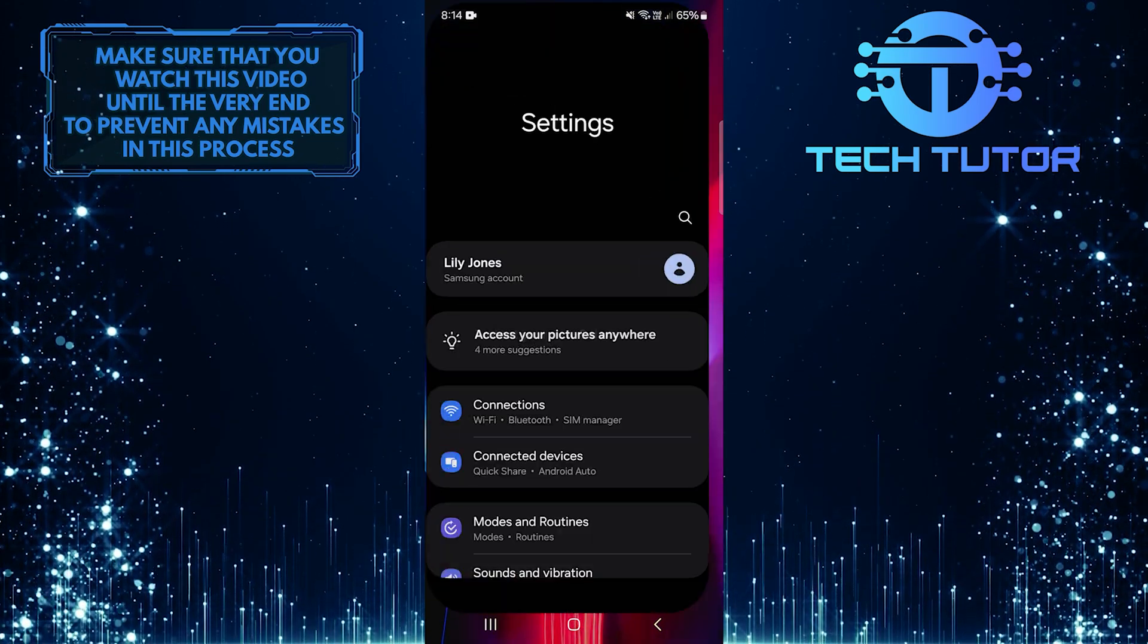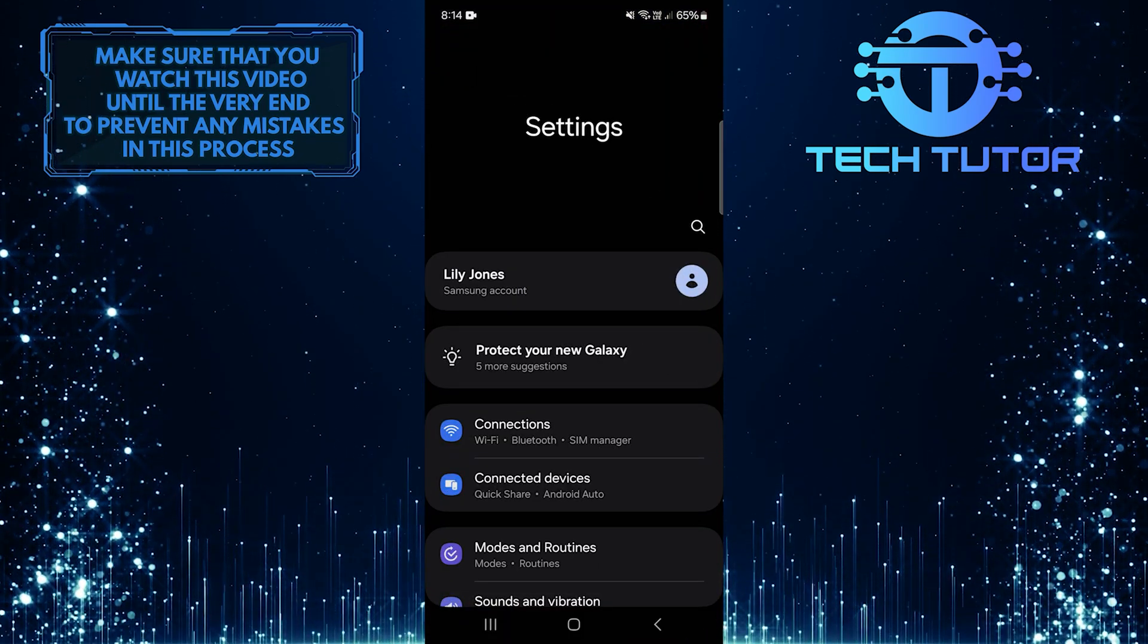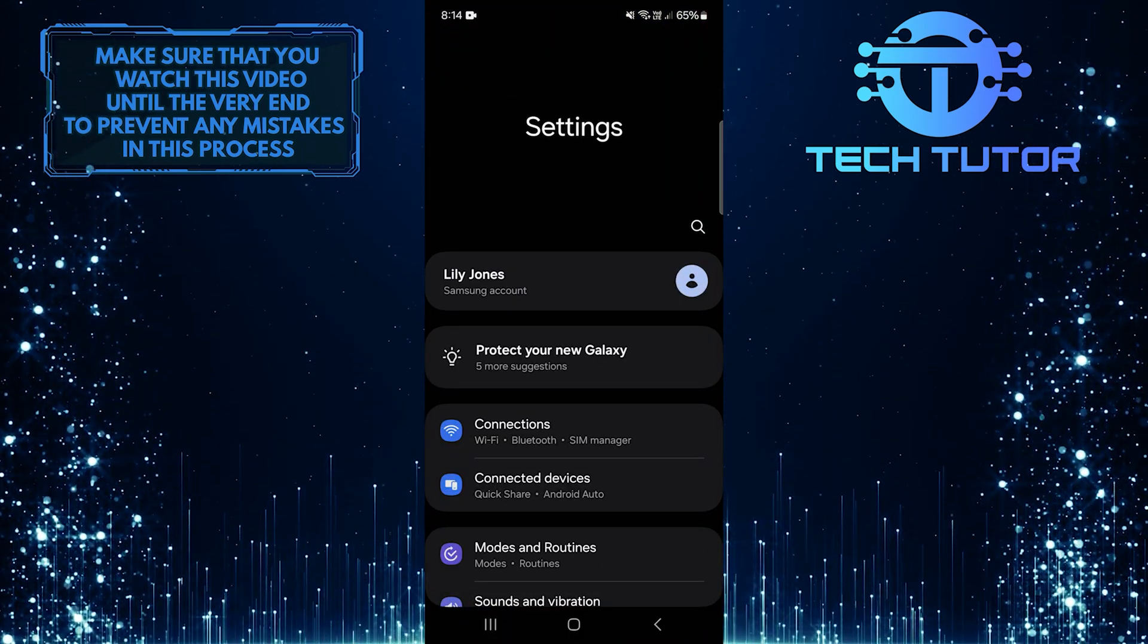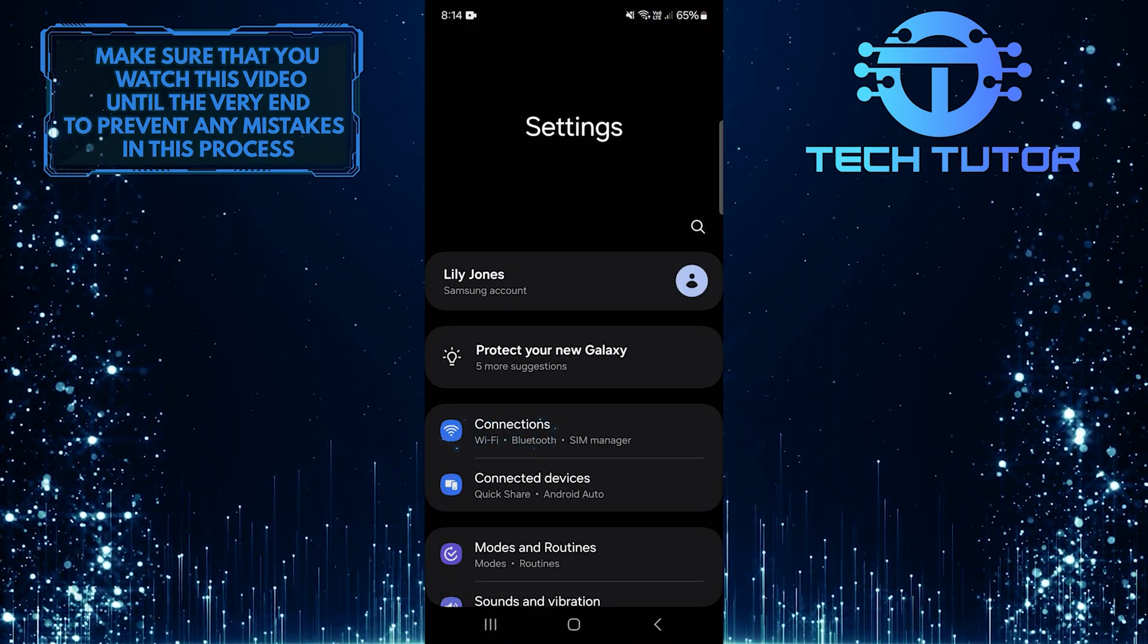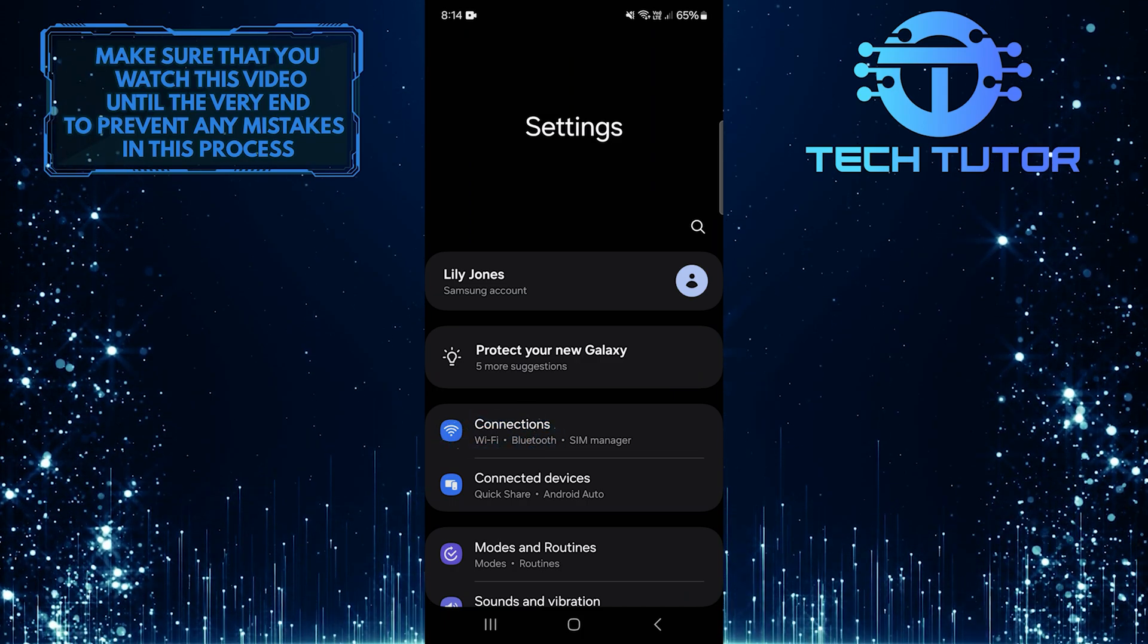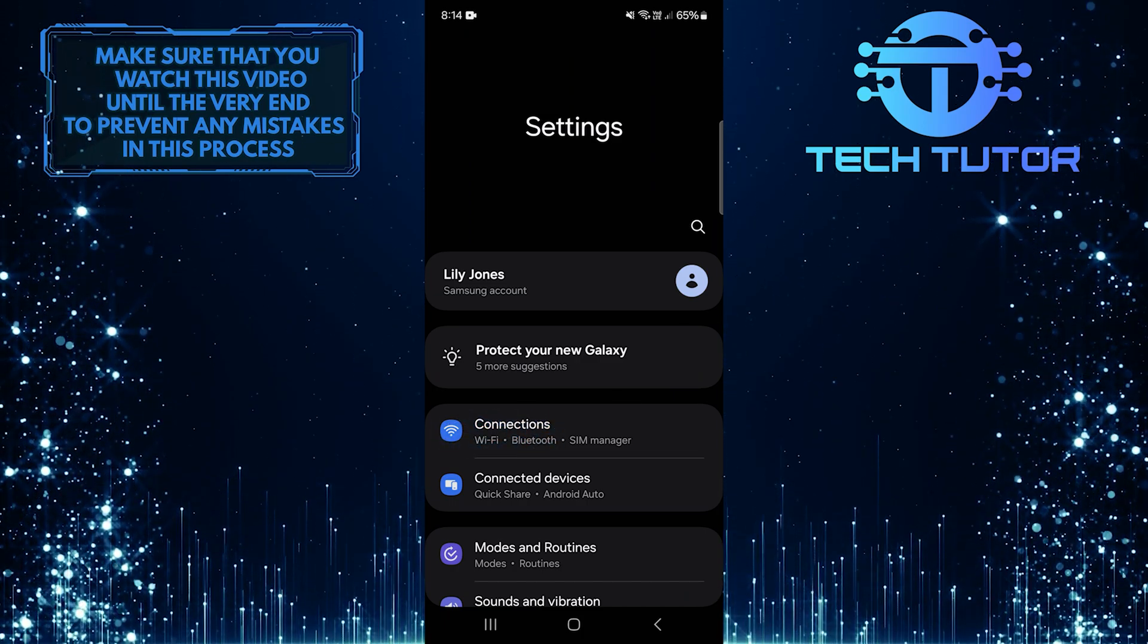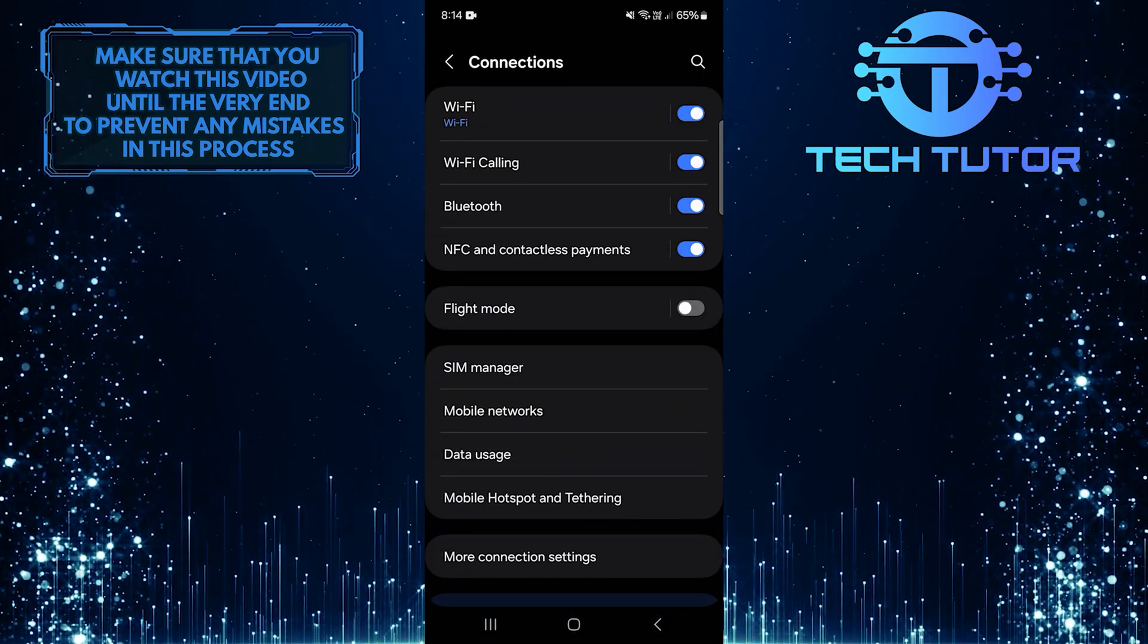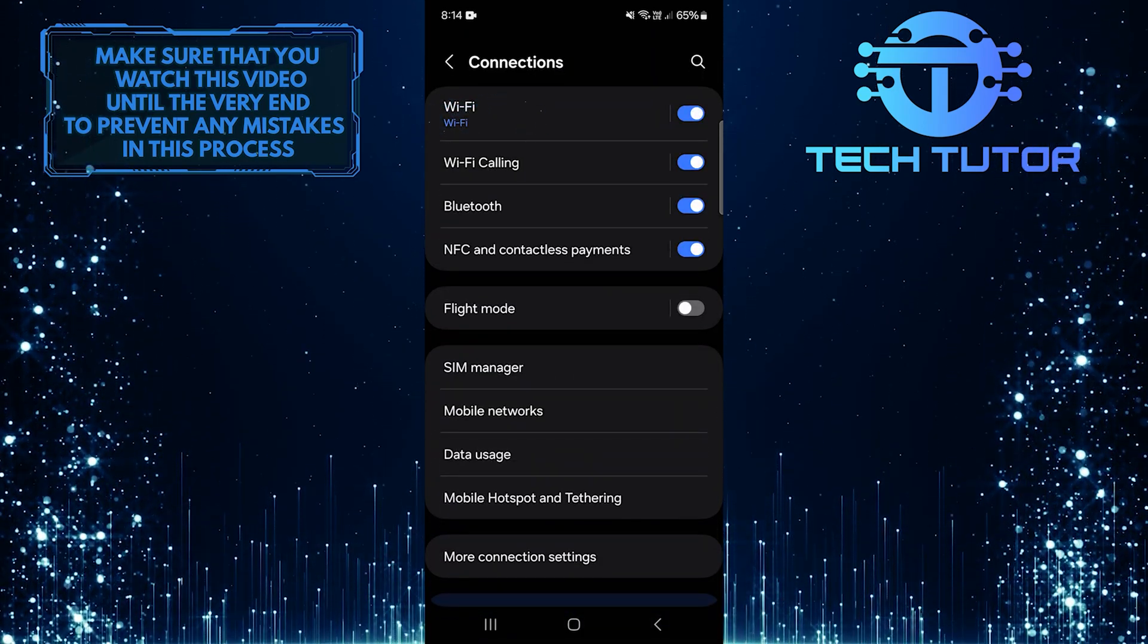To get started, open up the Settings app on your Android device, and then tap Connections. After that, tap Wi-Fi.